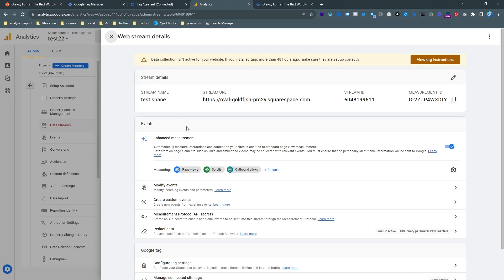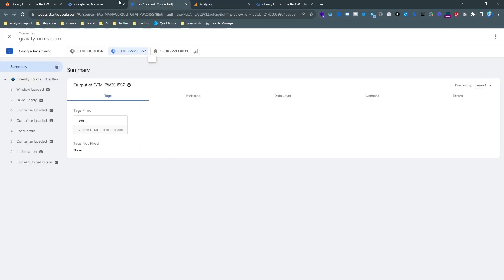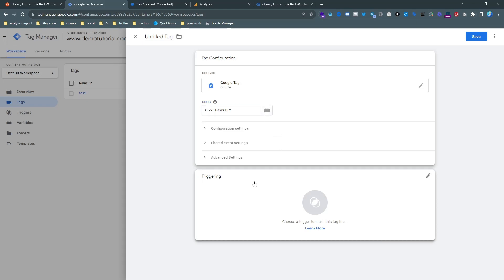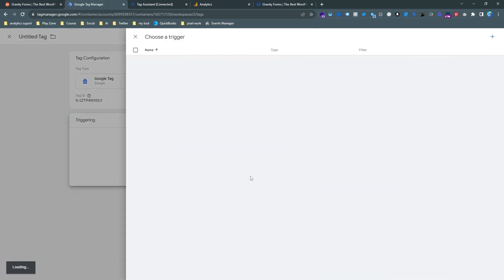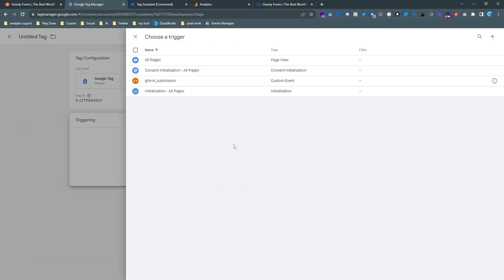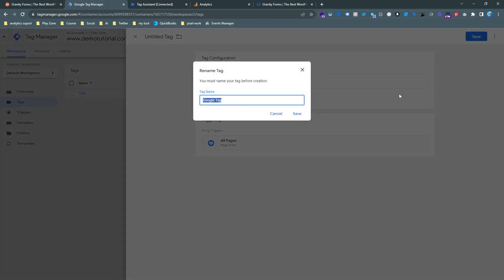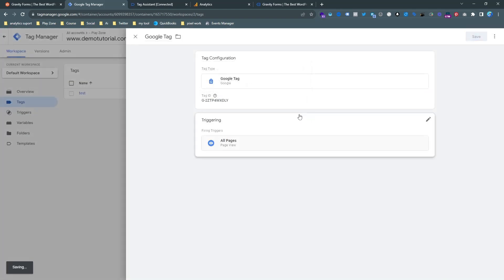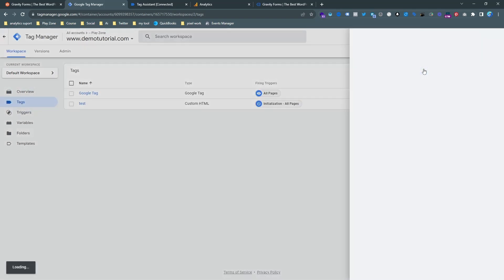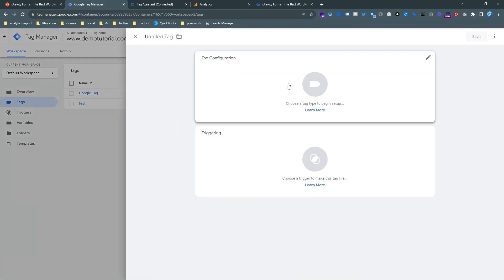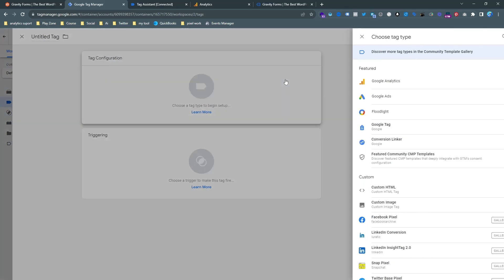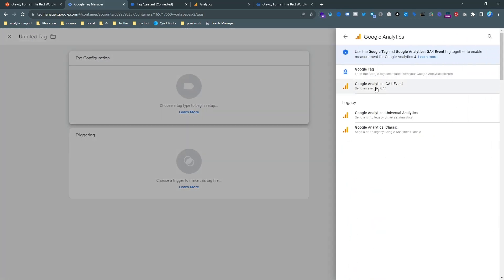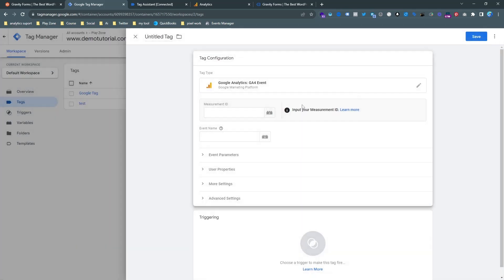And for setup Google Tag we need a measurement ID. So actually you will get the measurement ID in your GA4 dashboard. And the trigger I am choosing is all pages because Google Tag is the basic connection. So that's why all pages and then save it. And our Google Tag is ready and click on new and then choose the event.